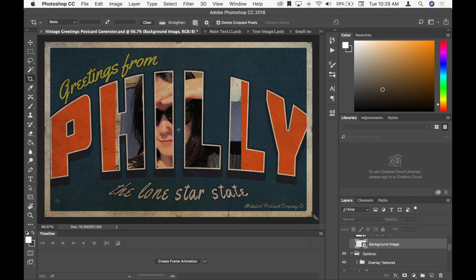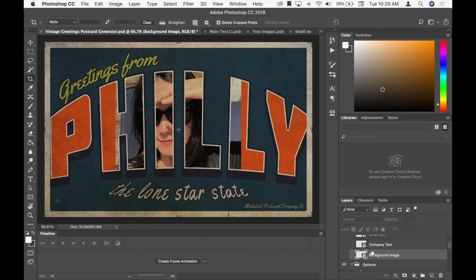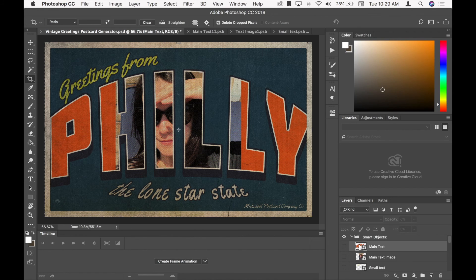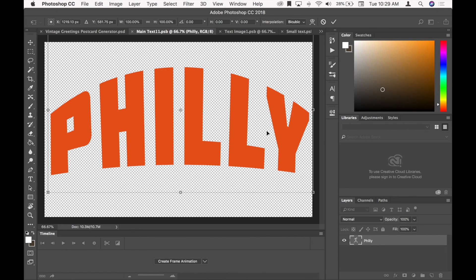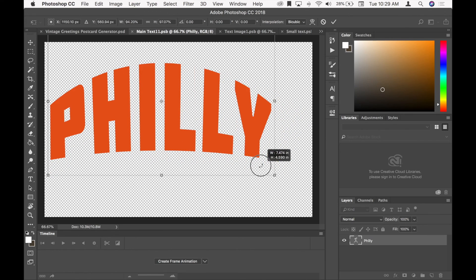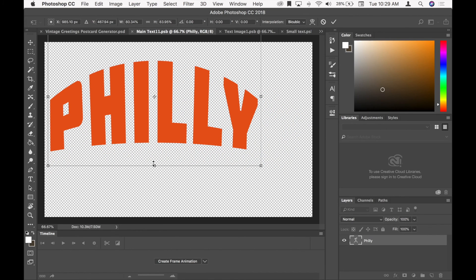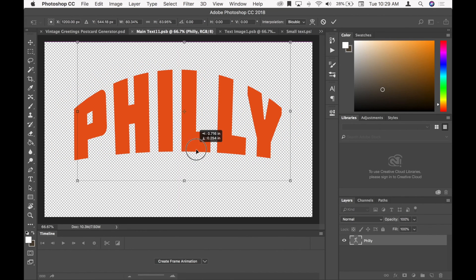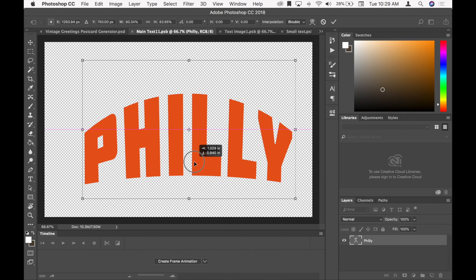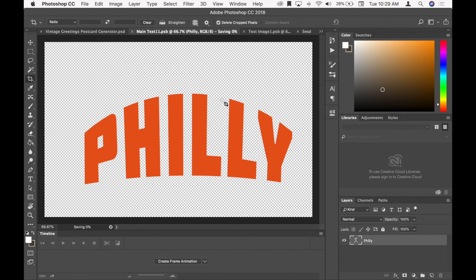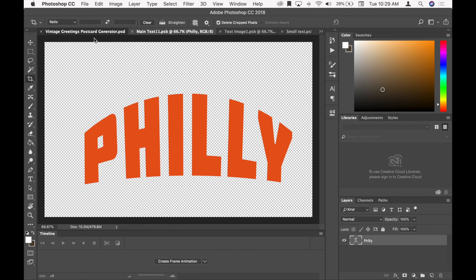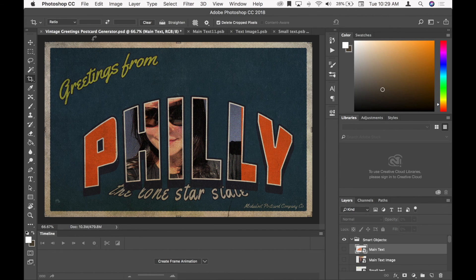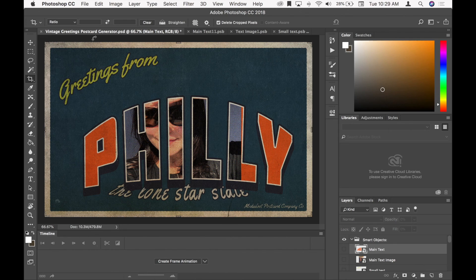Another thing to note is that if you wanted to change how Philly is curved, you would also do that here. So I could change the sizing and placement with this. Again, saving before I go back to the main file. Again, that doesn't look good, but you kind of see my point there.